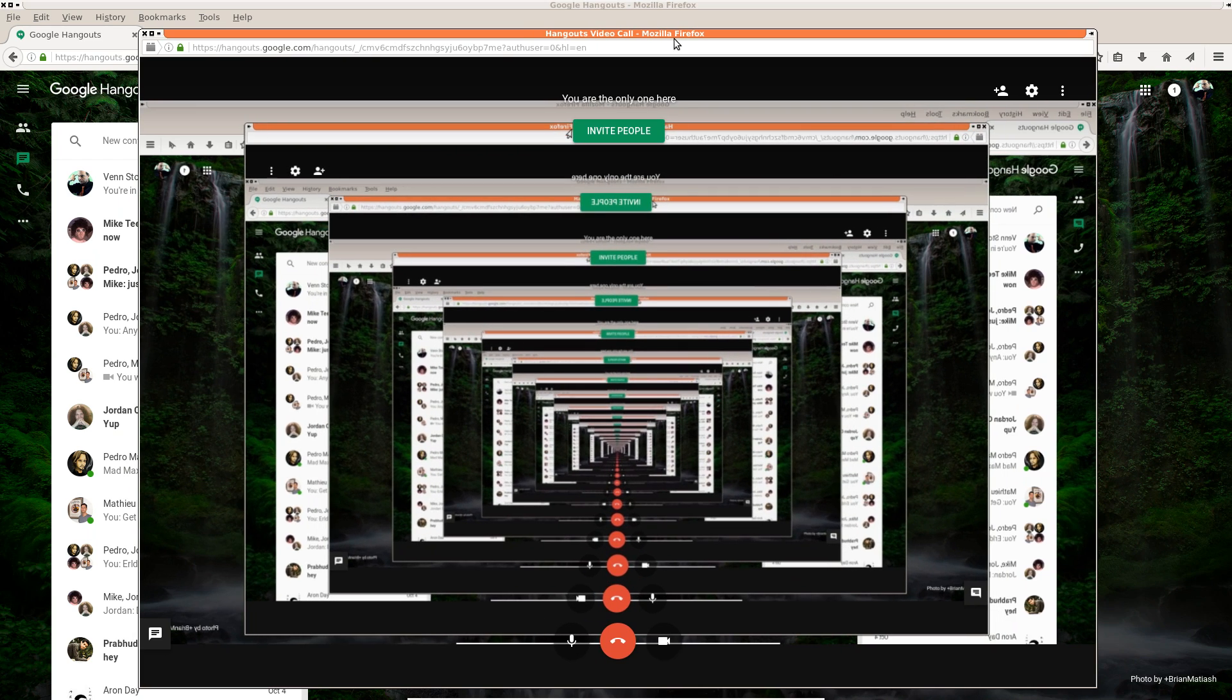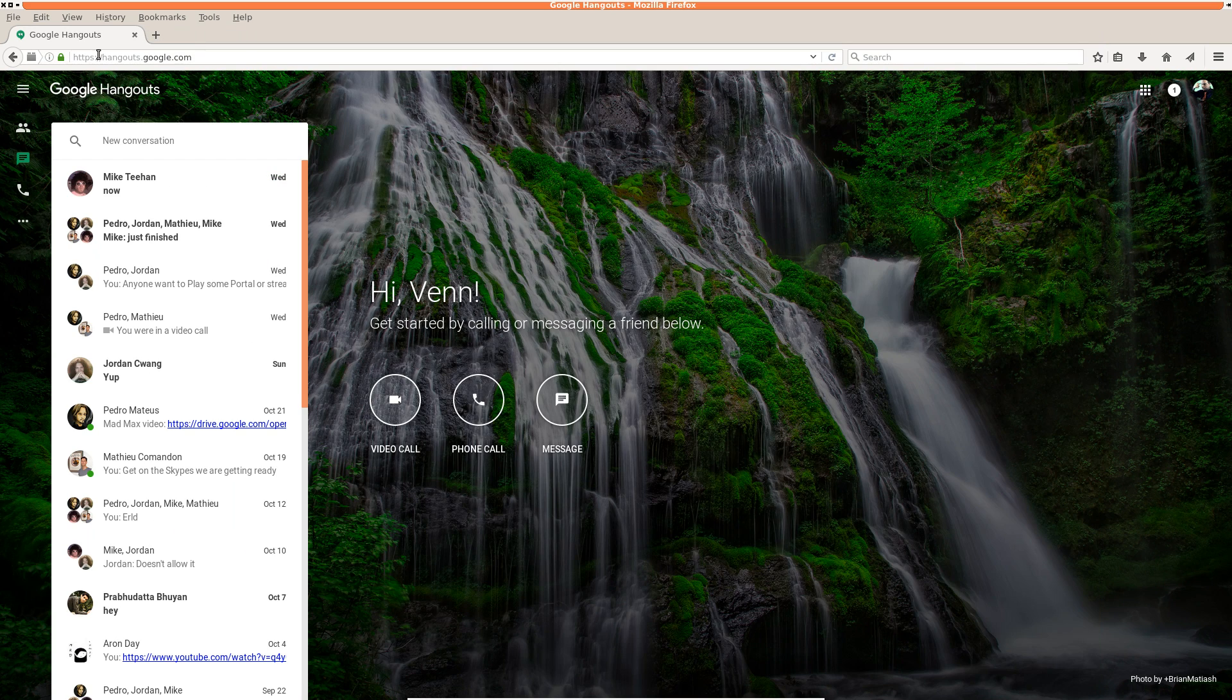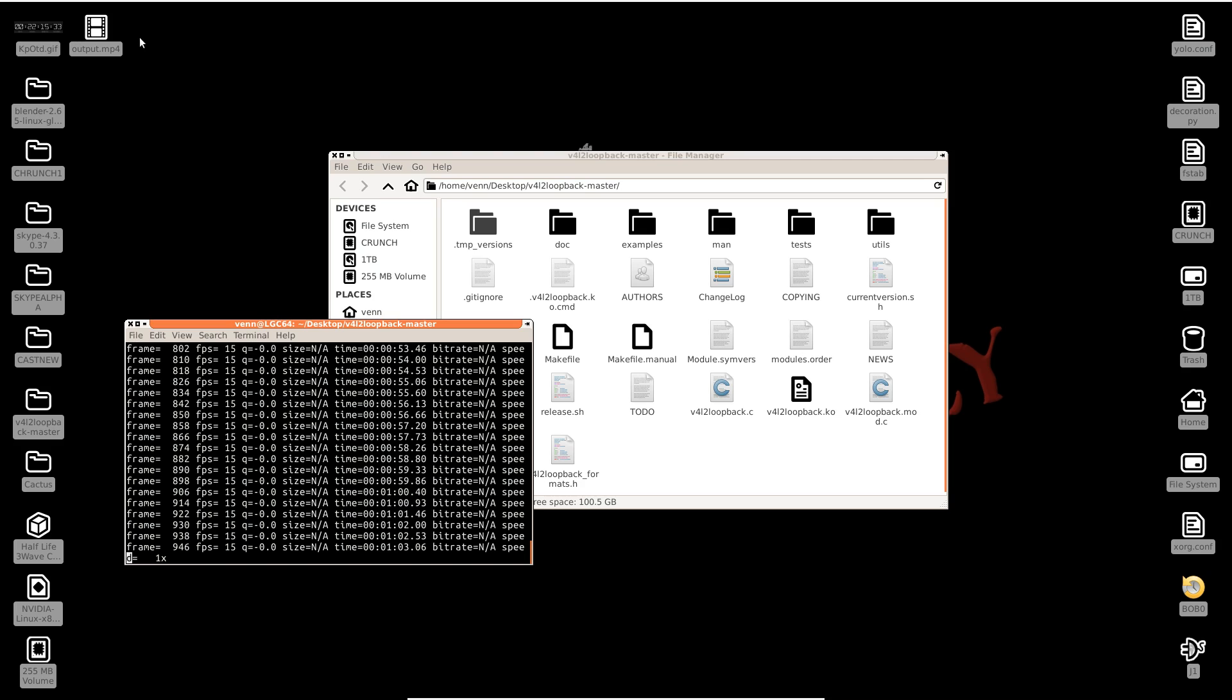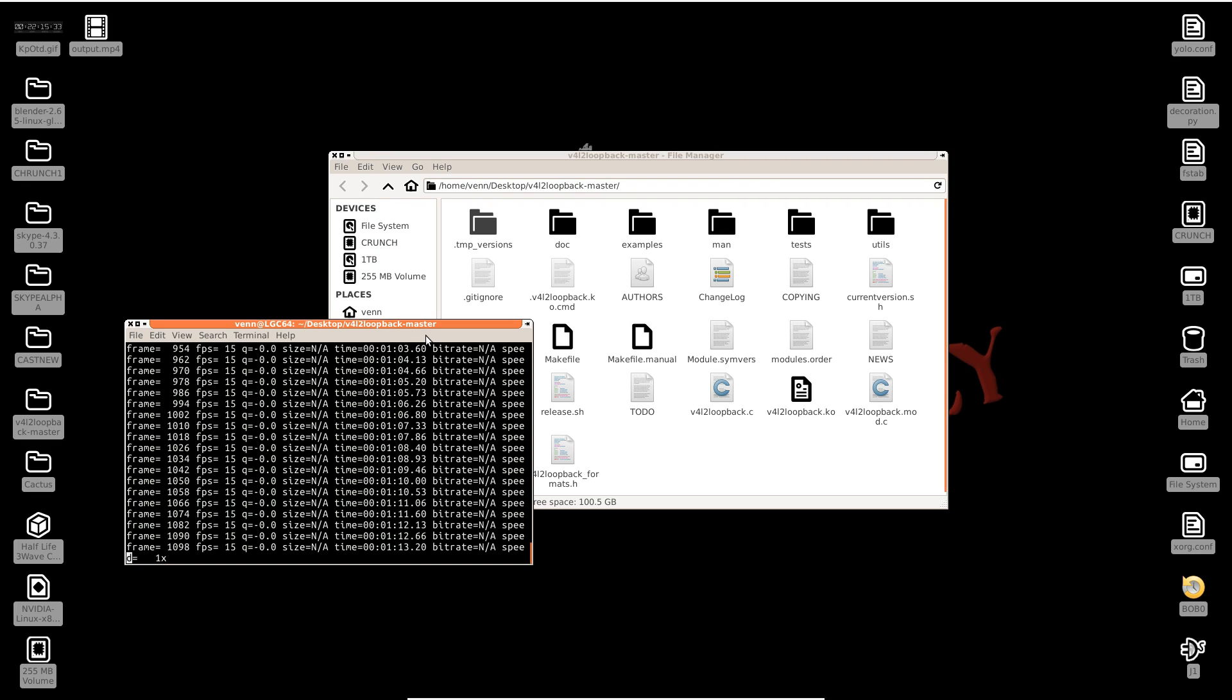And if you're also wondering, you can use this with anything that has a video camera, be it like Jitsi or Open Broadcaster Studio. And it just works, man.